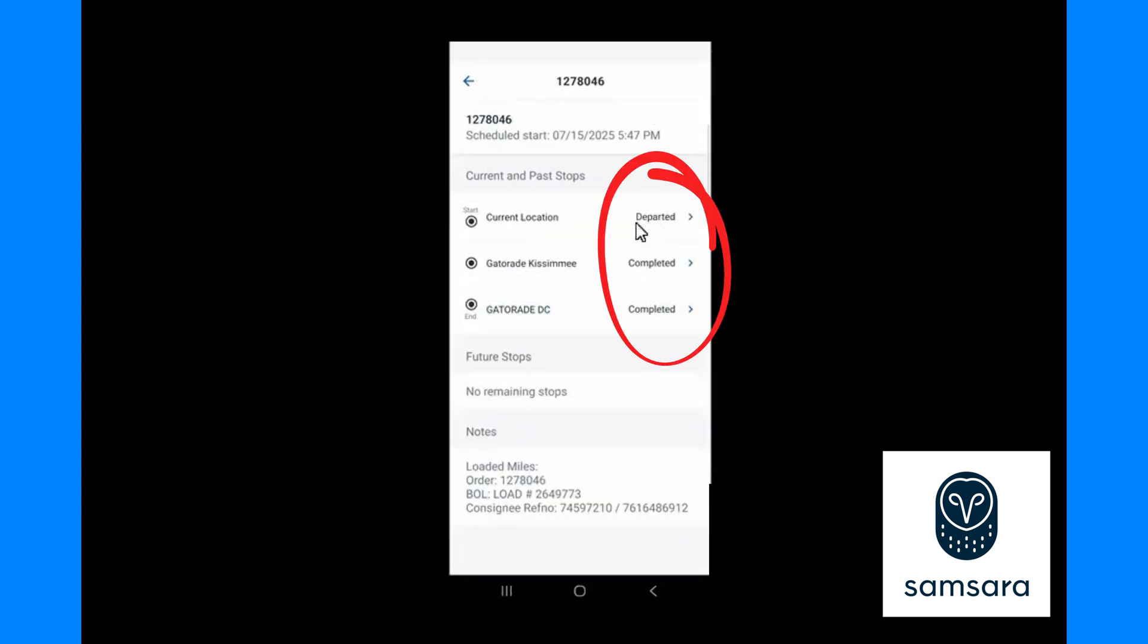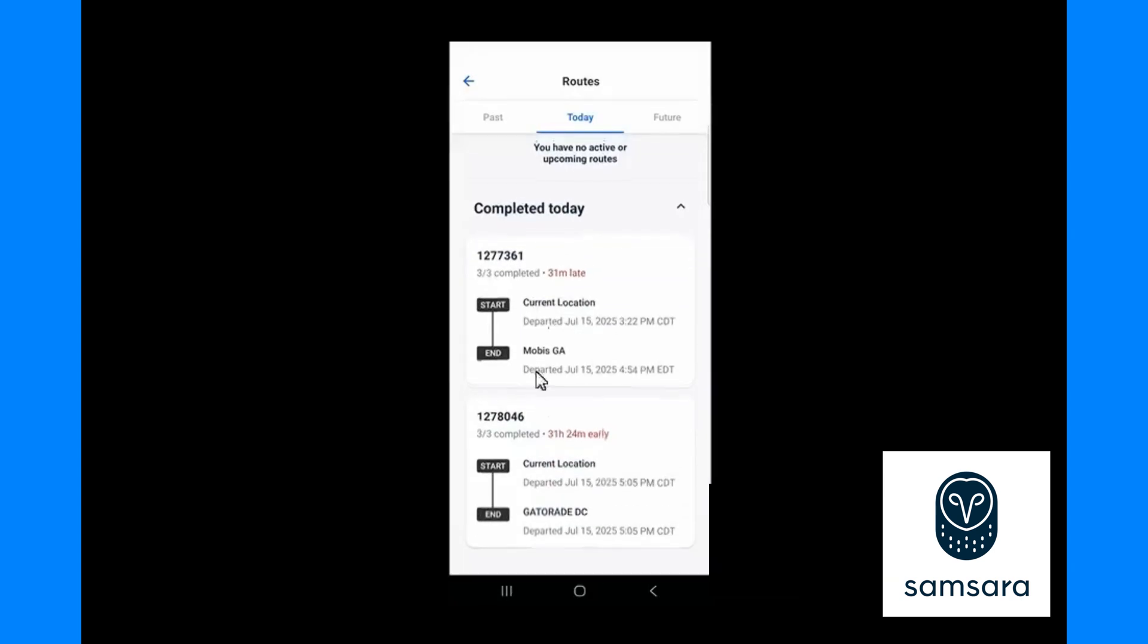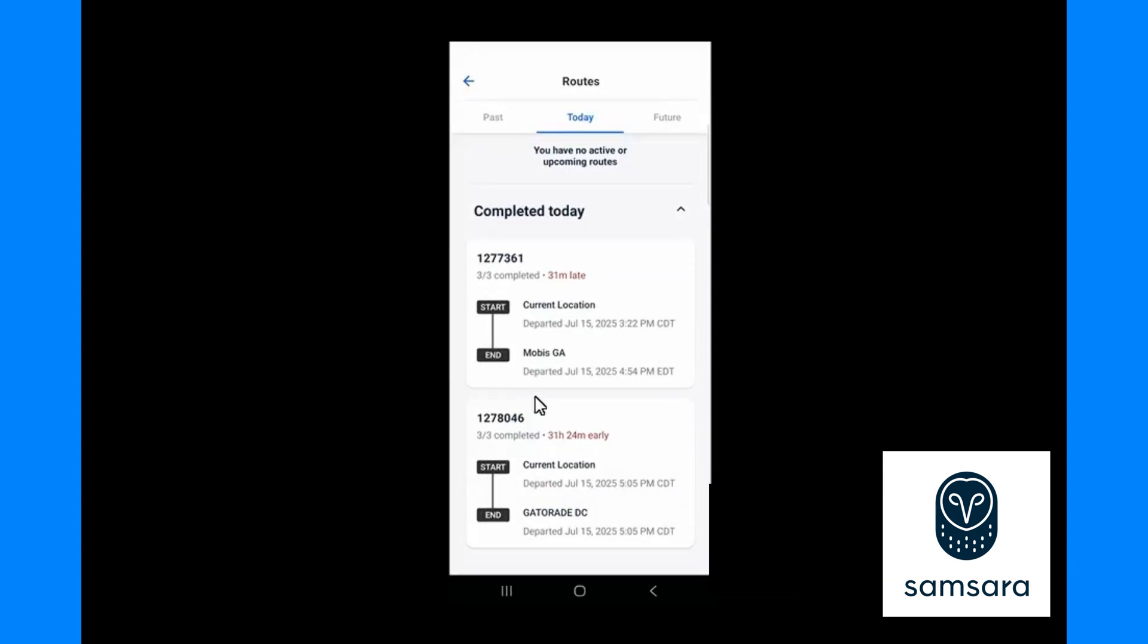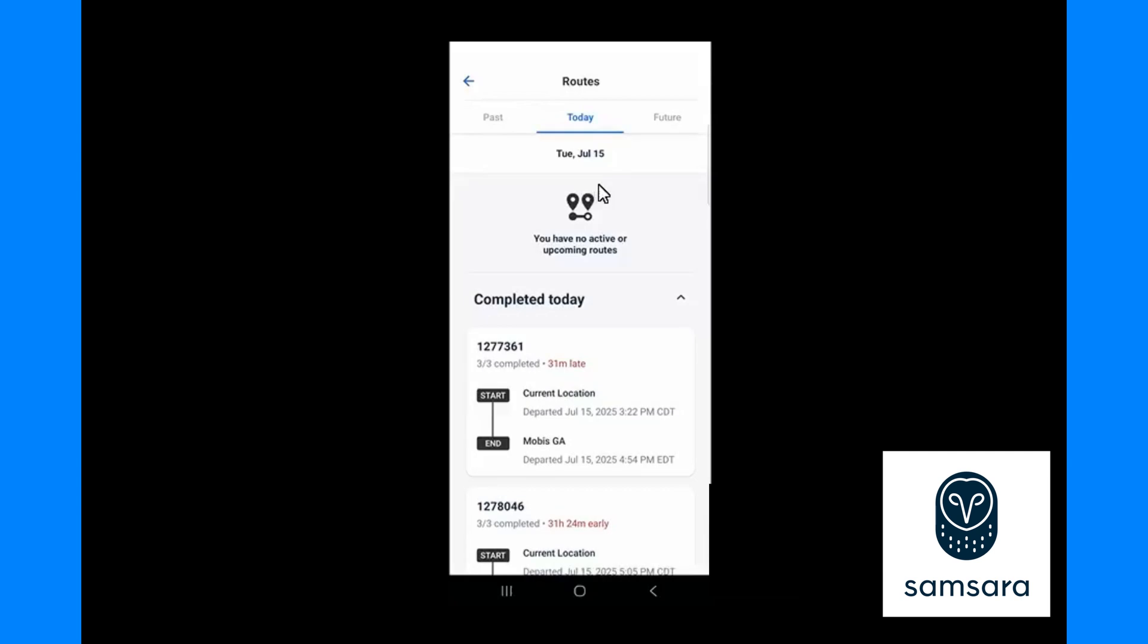You can now see that all my stops are departed, completed and completed. If I press back one more time, this load is now listed under my completed loads for today. If I had another load today it would be listed right here ready for me to start, or it may be listed over here under the future for tomorrow.